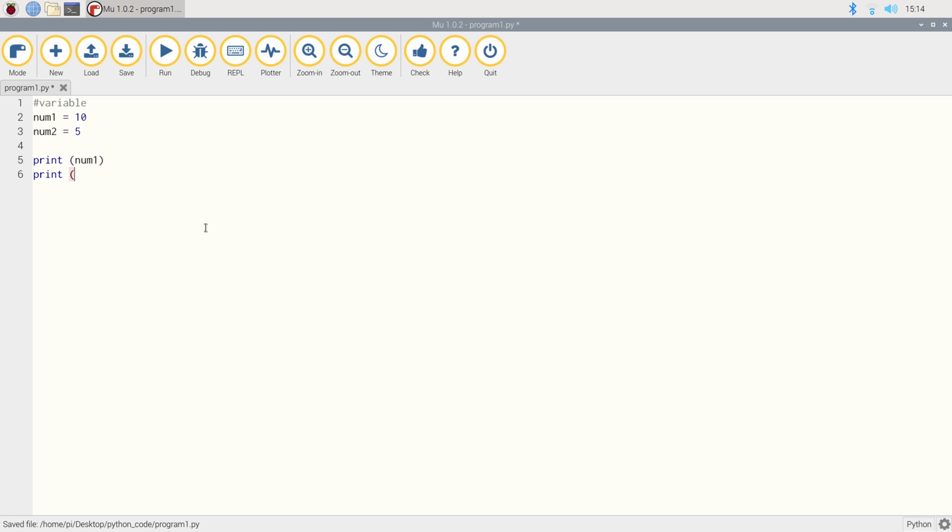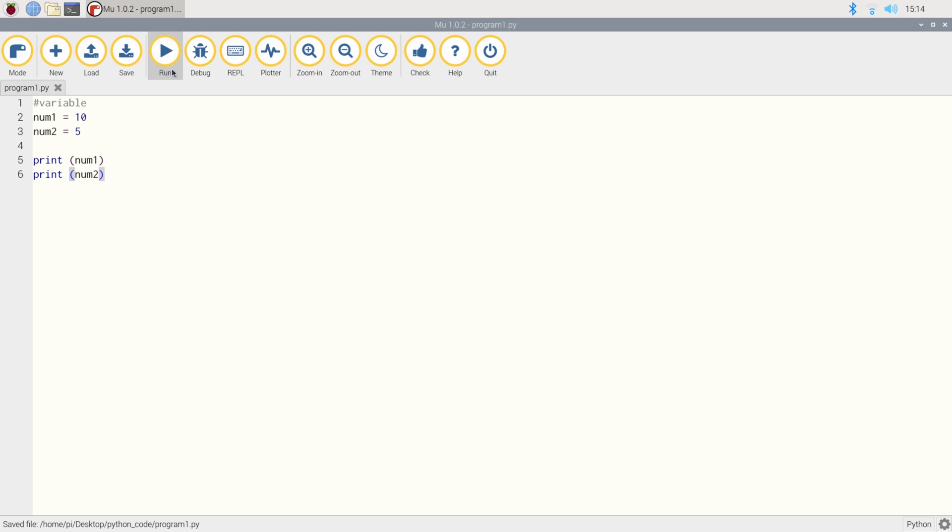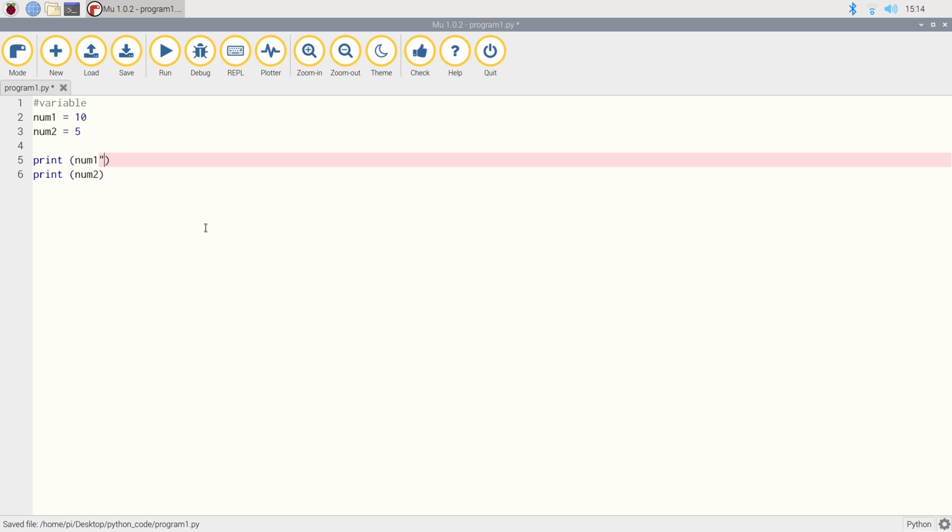And then we're going to say print num1 and print num2 to the screen. So we should just see the numbers 10 and 5 on the screen. You'll notice that when we type num, we don't have the speech marks between it. With the speech mark, it will say num1. And without, it will print the value of num1, which is 10. So let's just put the speech marks back in and see how that looks.